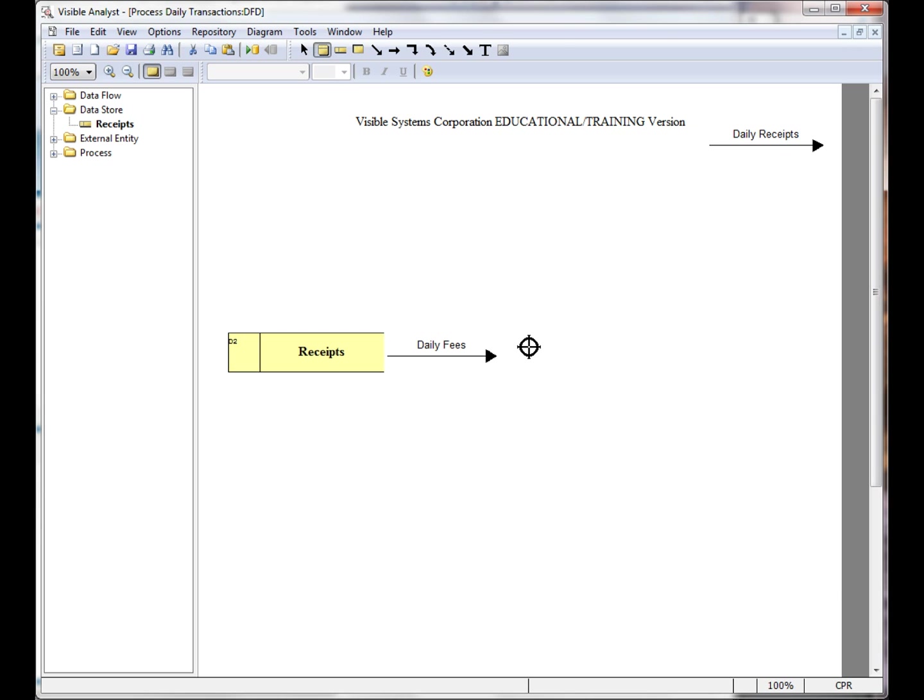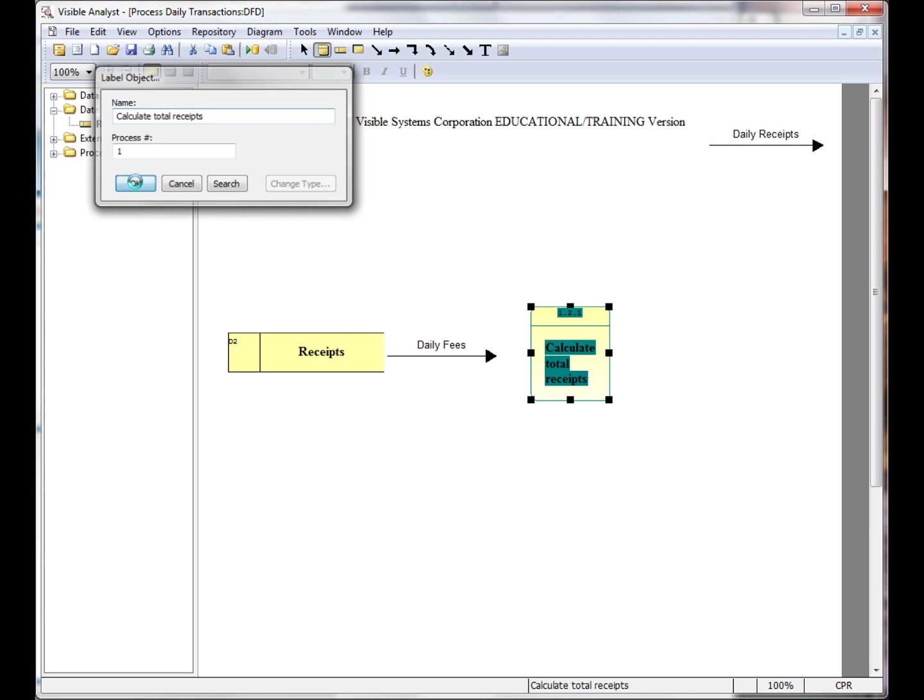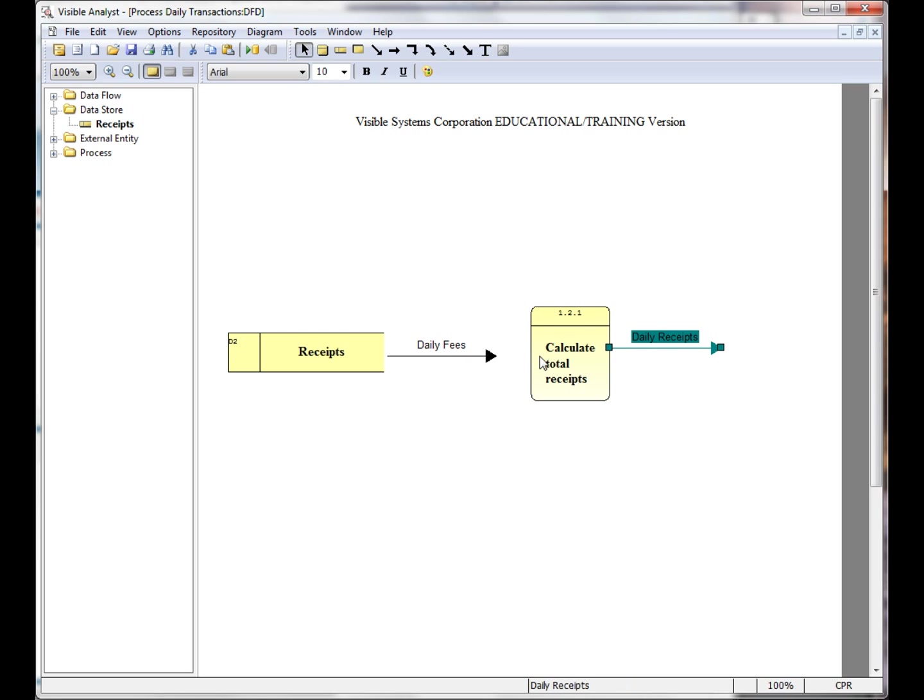I'll add a new process to the diagram. And here I have the output flow and the input flow.